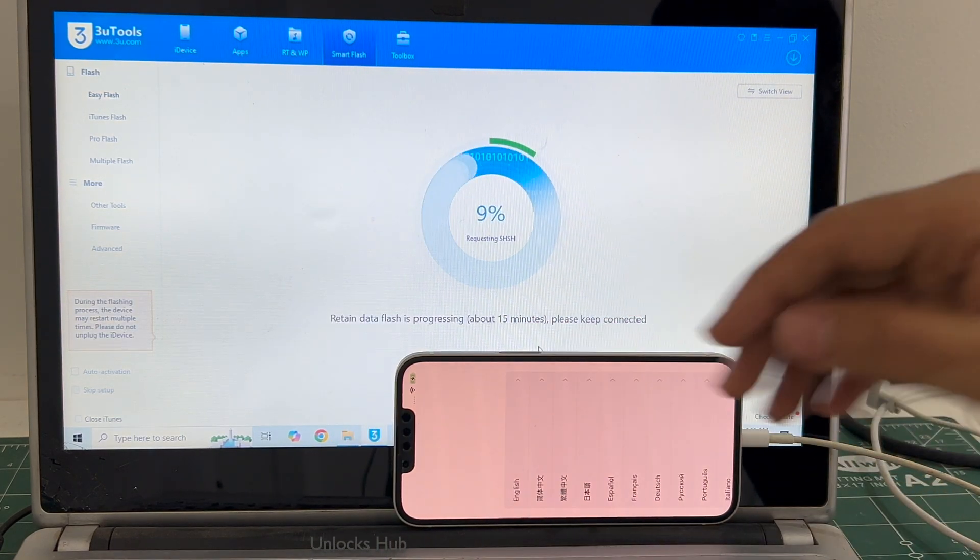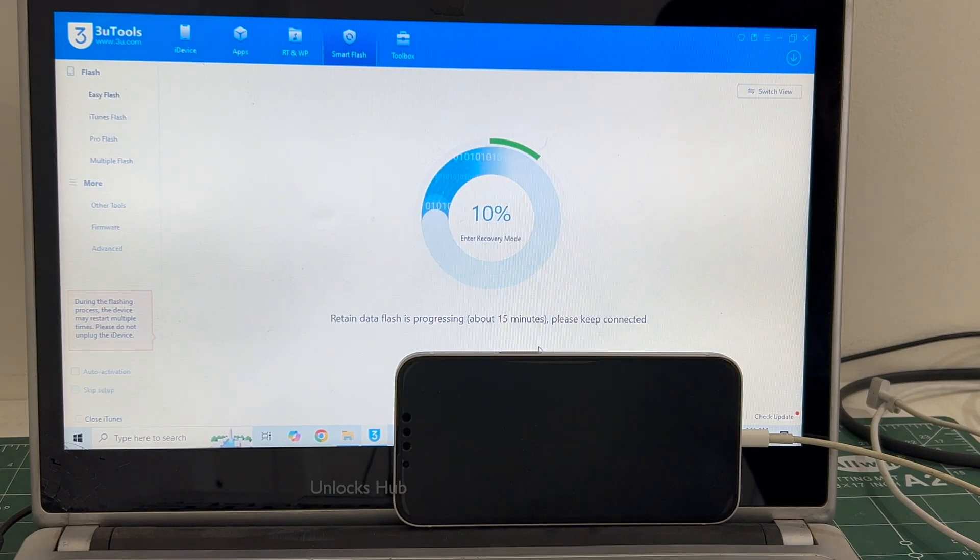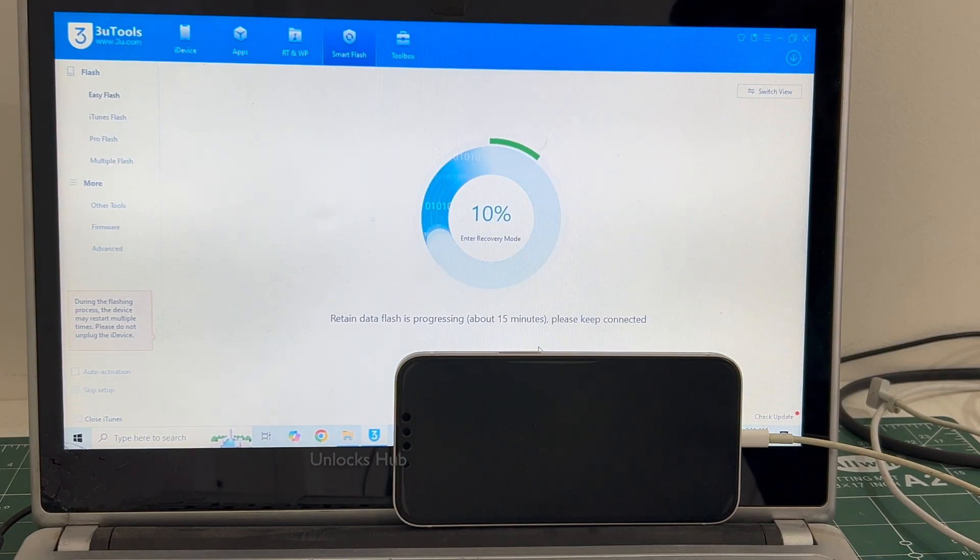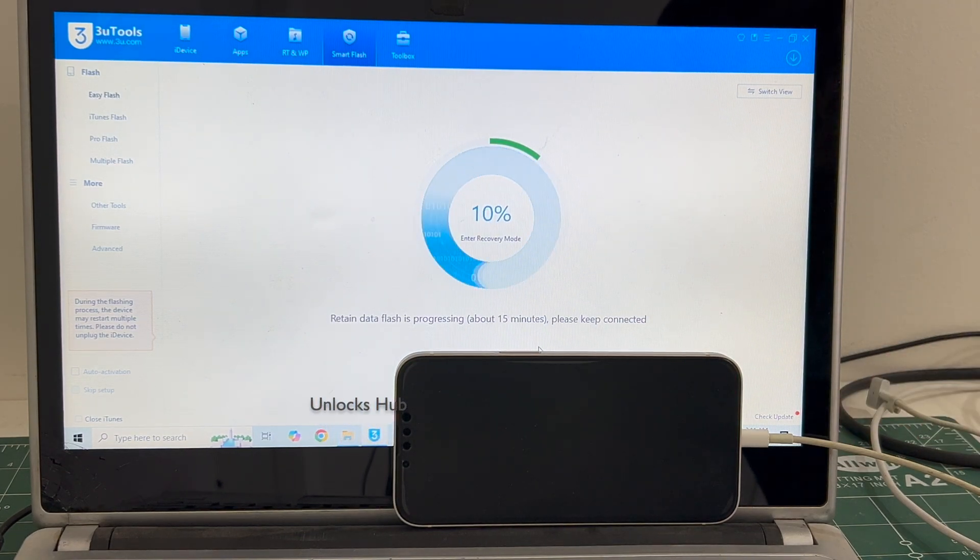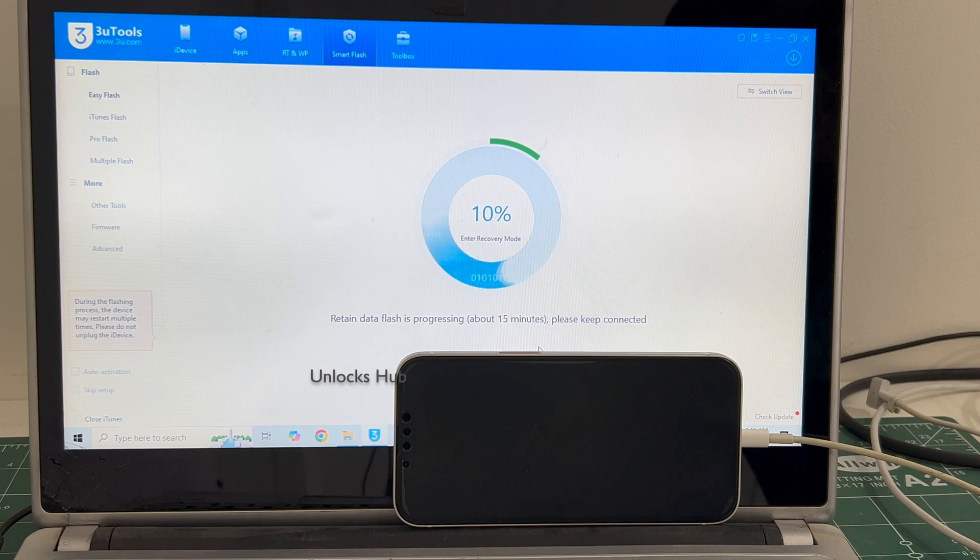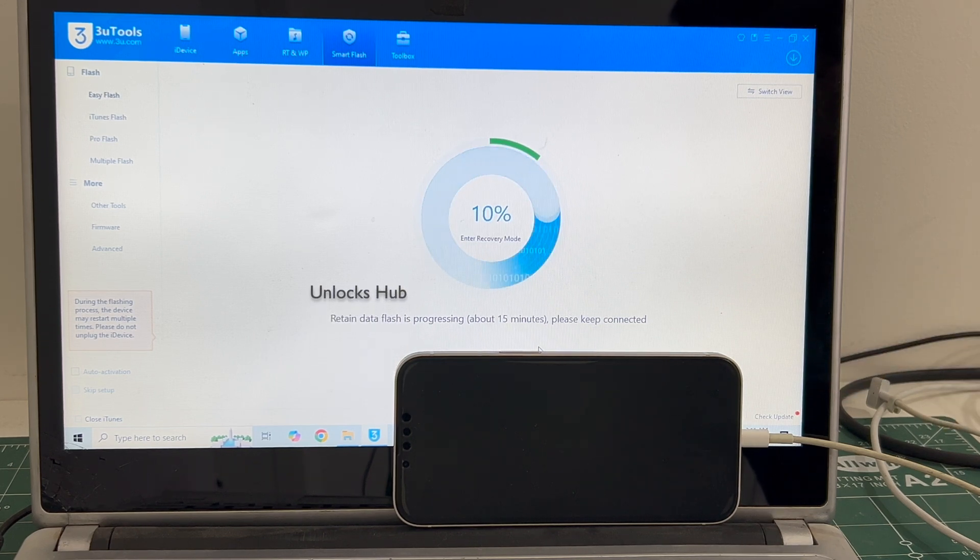The installation begins. This whole process takes somewhere around 20 to 30 minutes. Do not unplug your phone at any point of time. Make sure to use the Apple original USB cable.